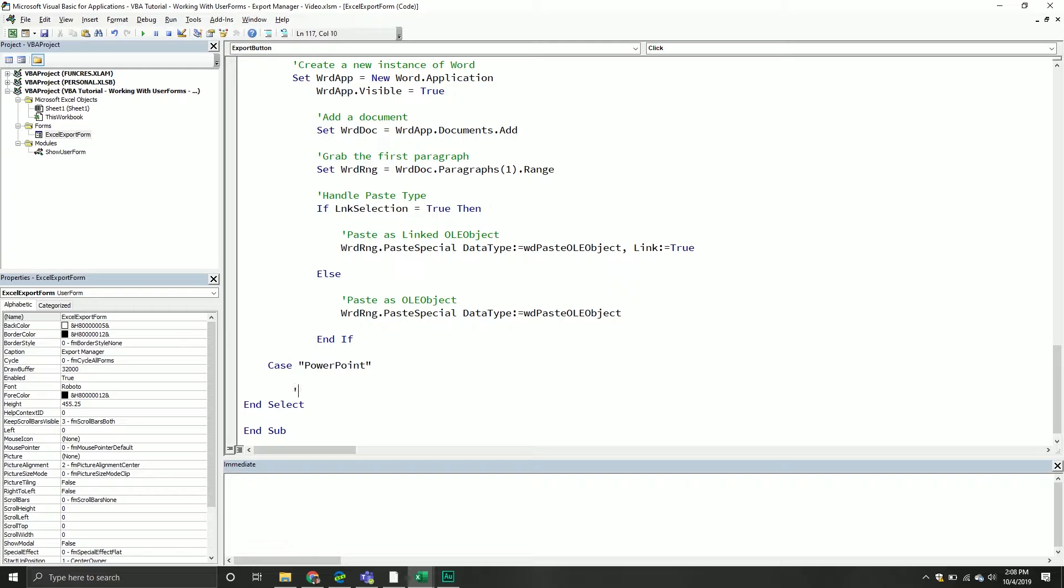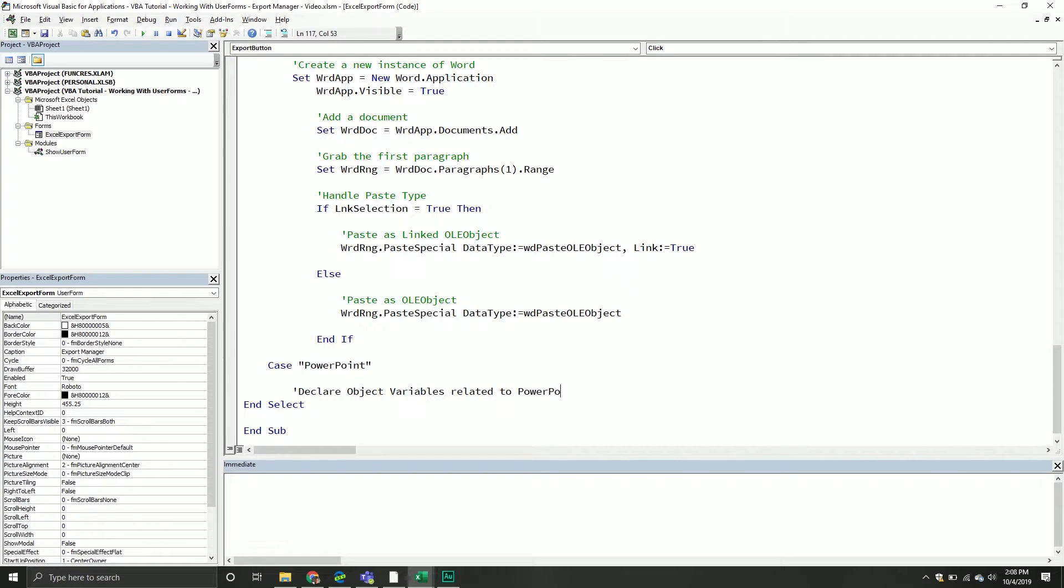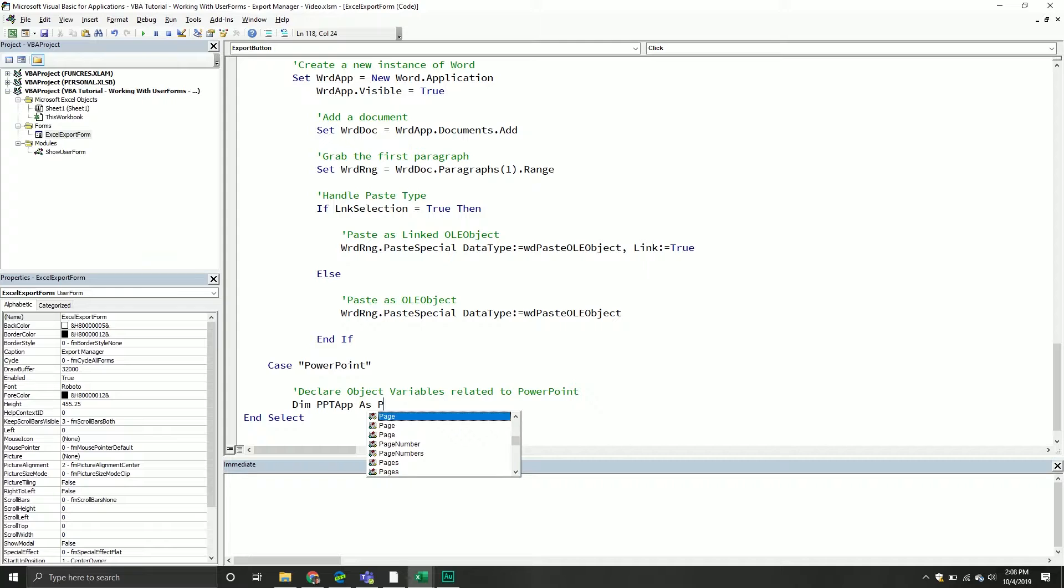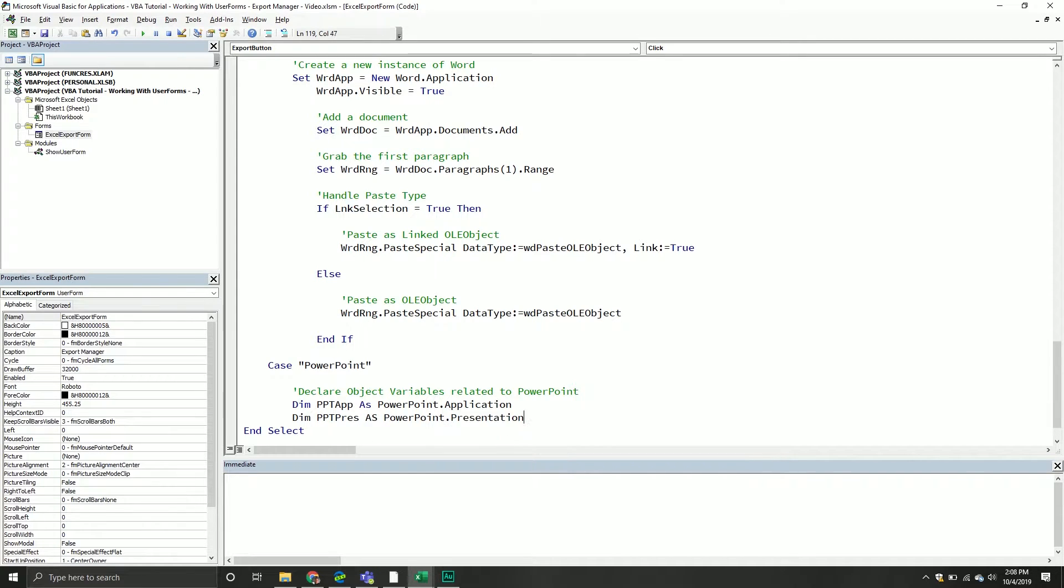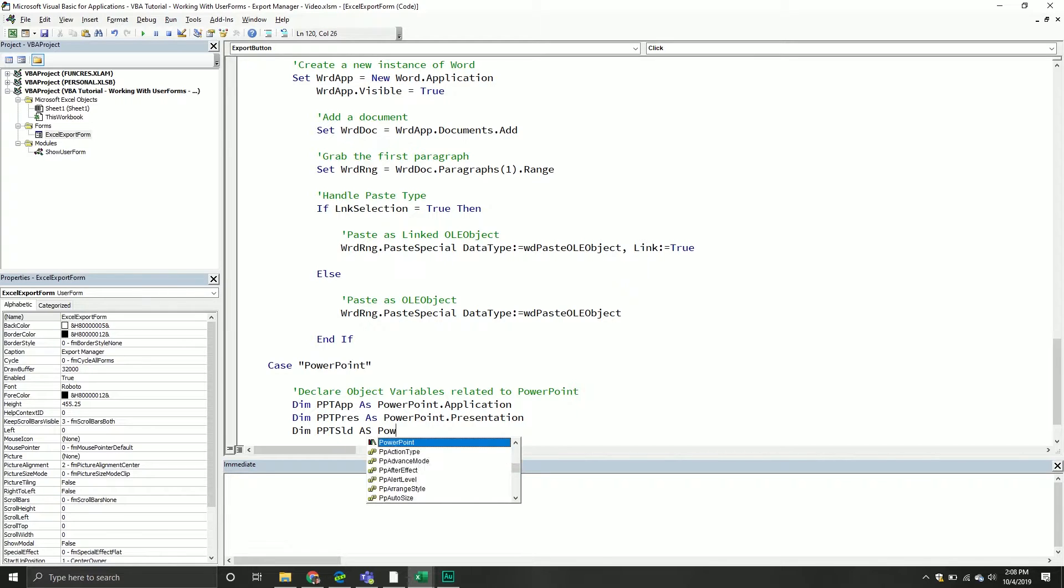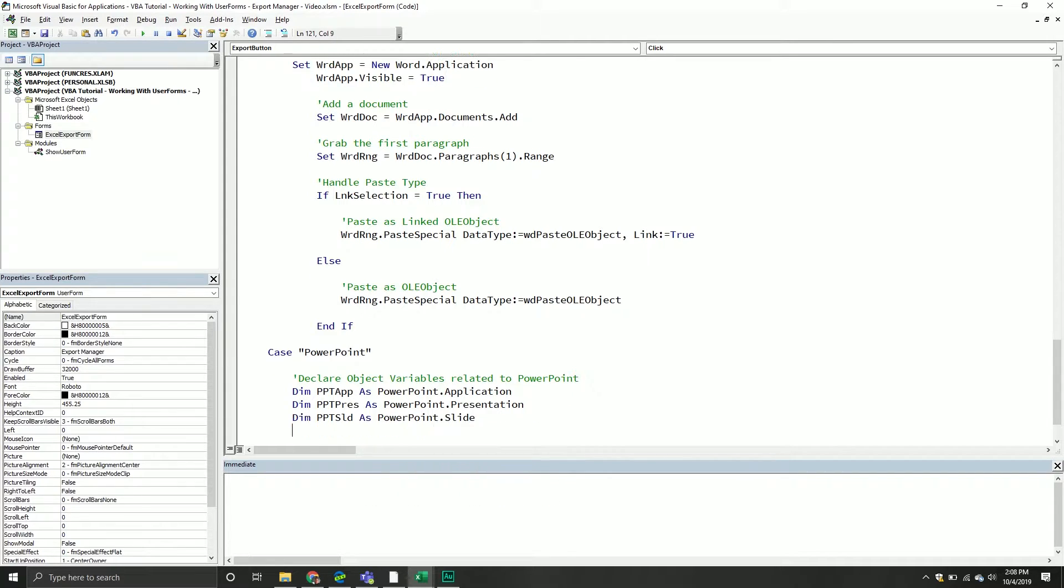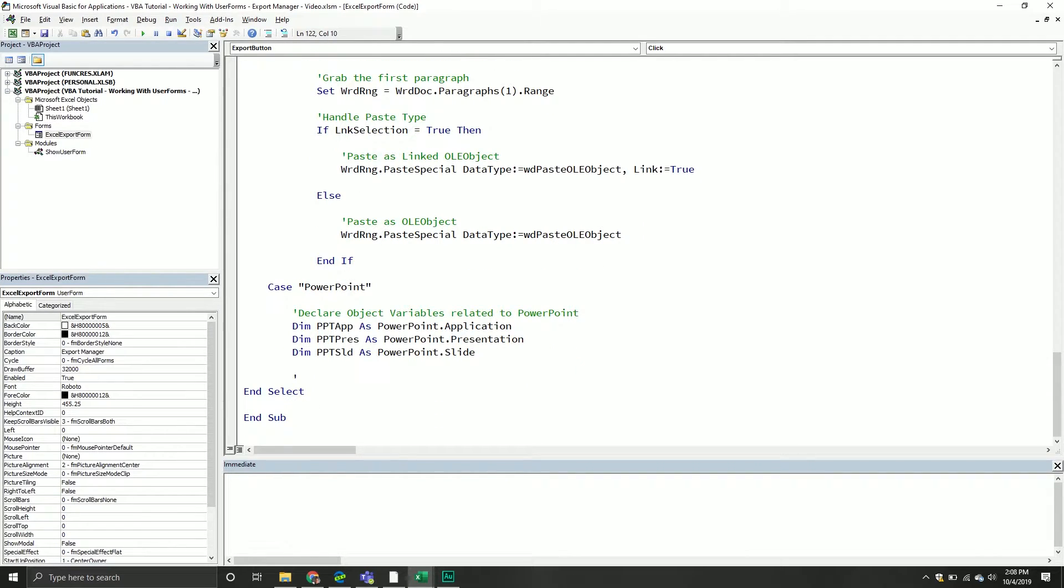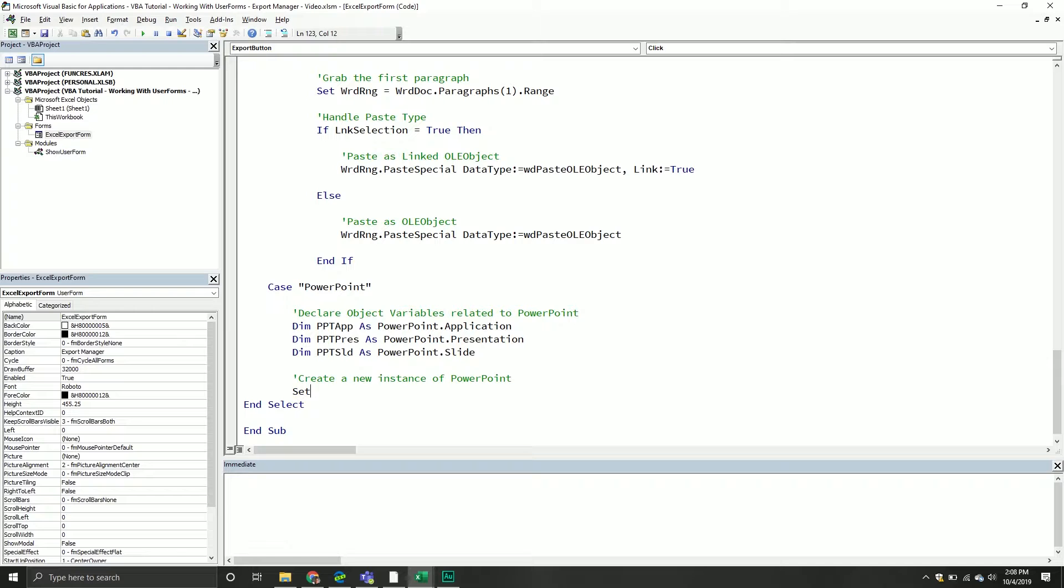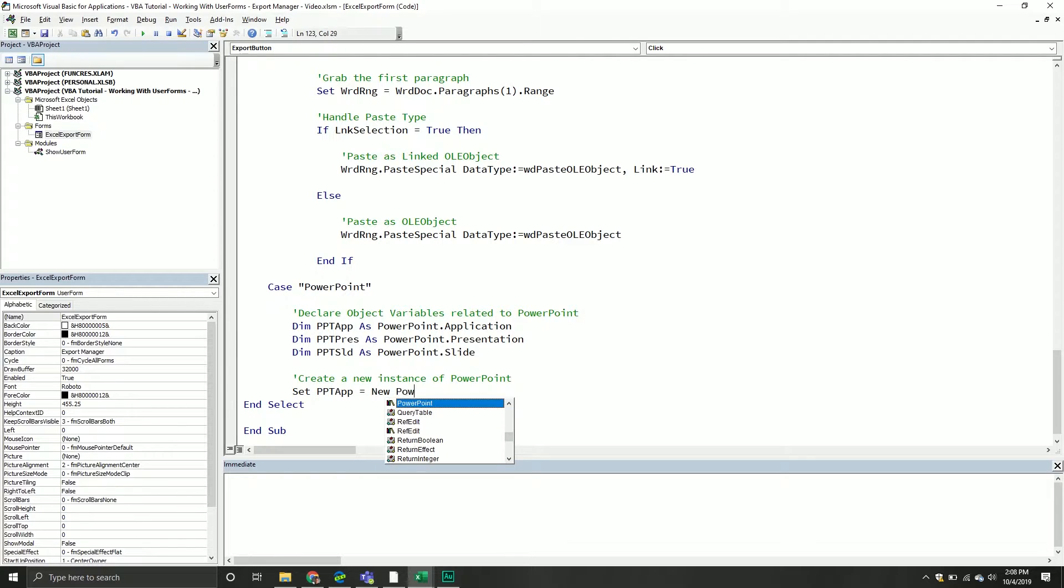With that being said, let's now handle the PowerPoint component. First thing we'll do is declare object variables related to PowerPoint, so we'll do dim ppt app as the PowerPoint.Application object, ppt pres as PowerPoint.Presentation object, and then ppt slide as PowerPoint.Slide object.